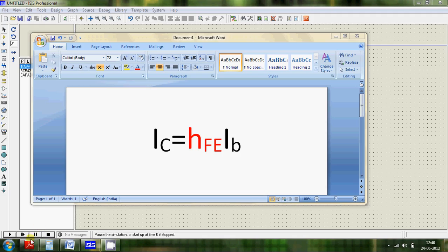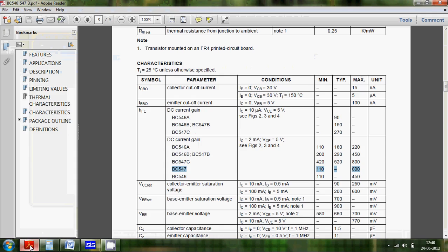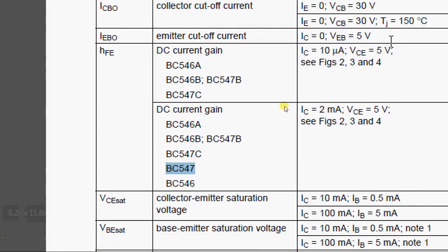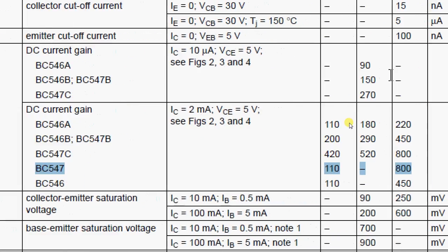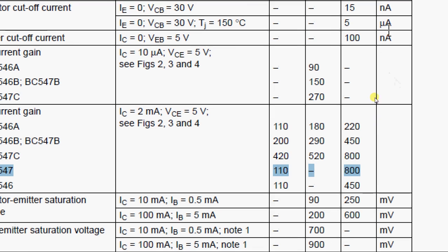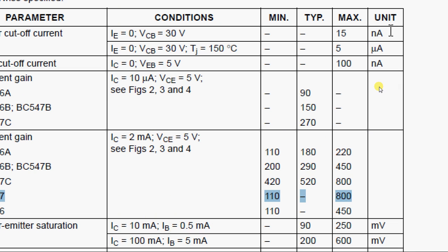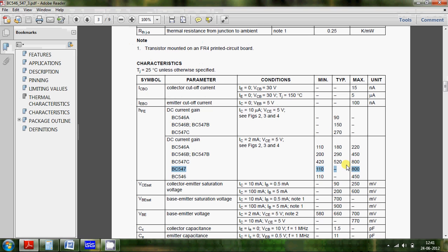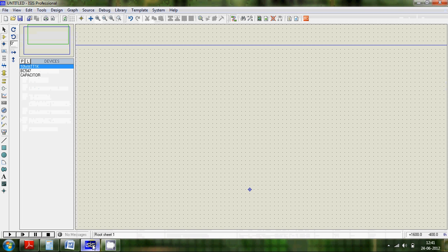I opened up the datasheet of a BC547 transistor and you can see HFE ranges from 110 to 800. Now that we have seen these values, let's start constructing our circuit.